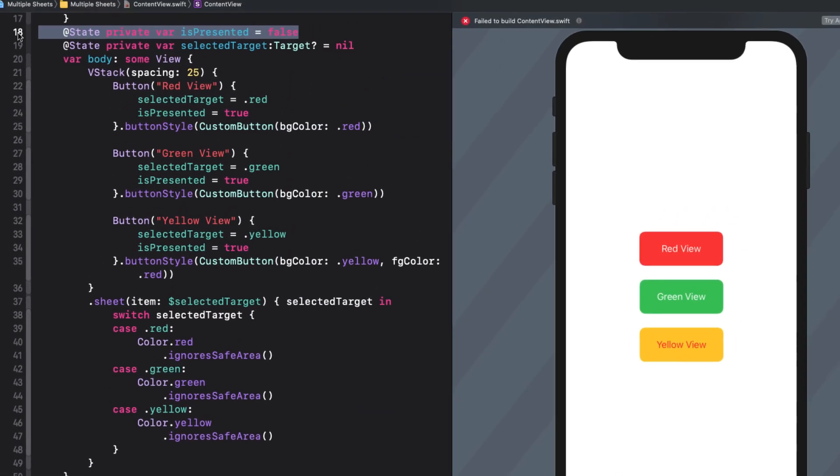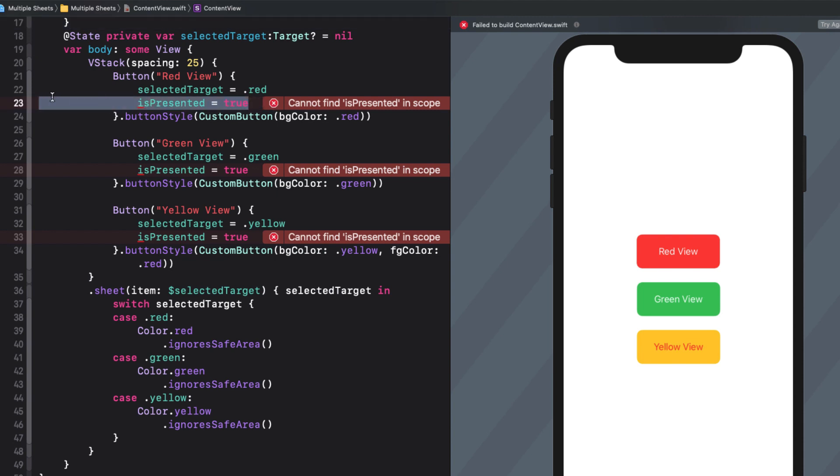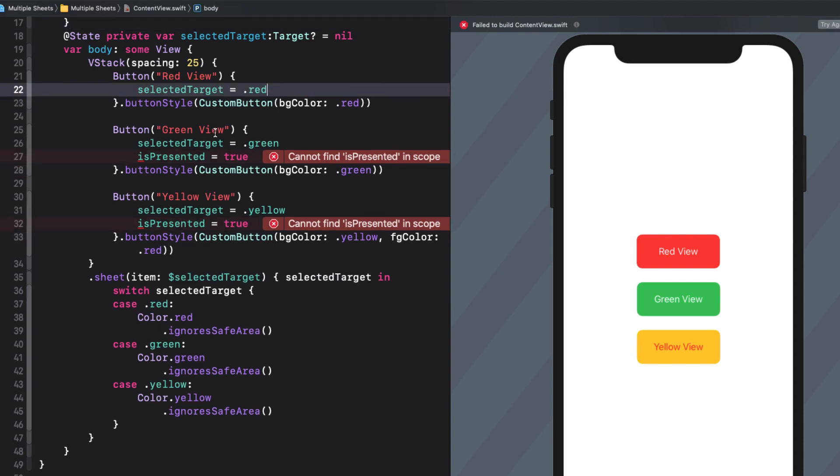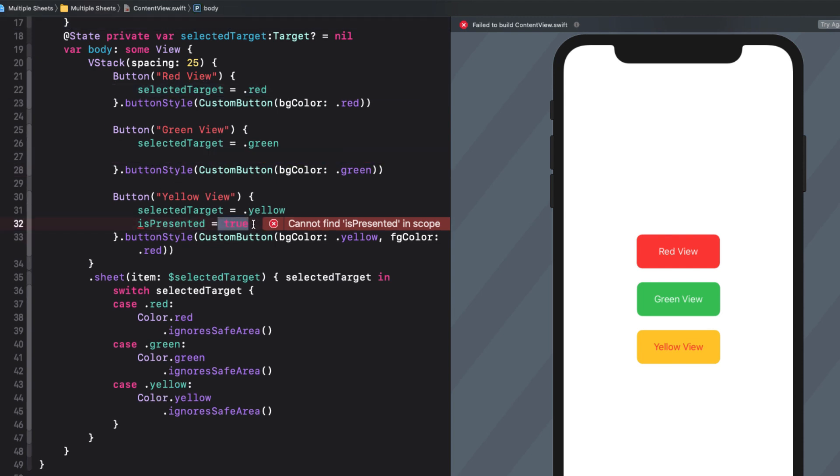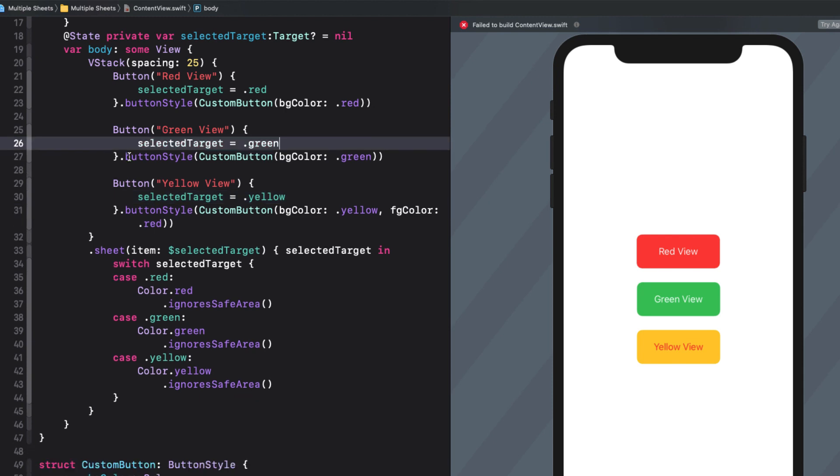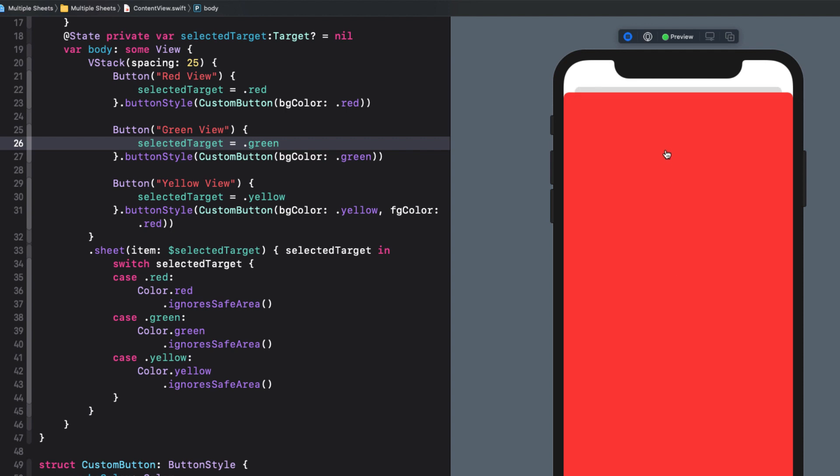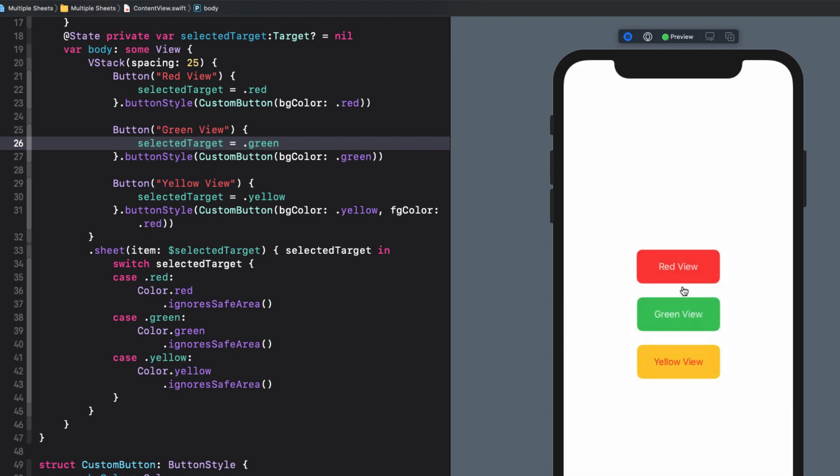Now there's no need for isPresented so I can remove it from everywhere. I'll test this again and this time even in Xcode 12 it's working as designed.